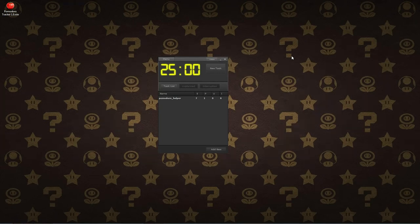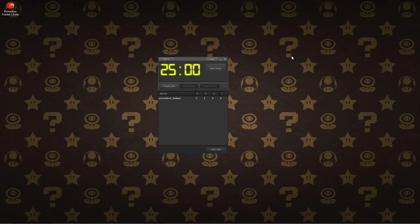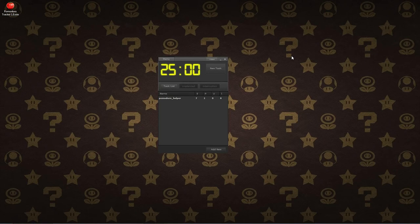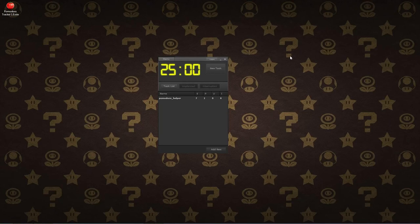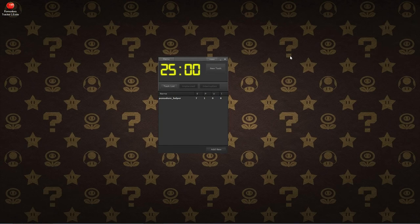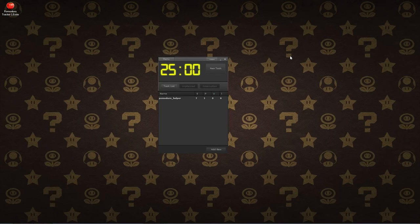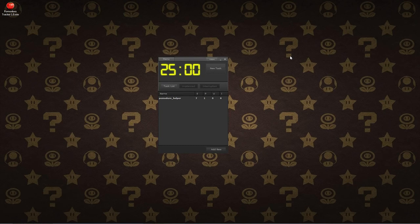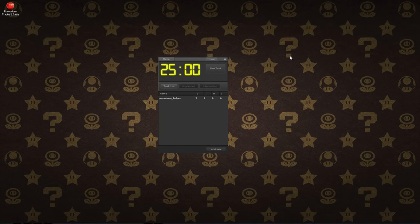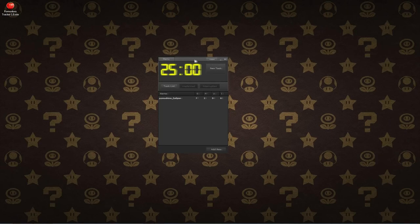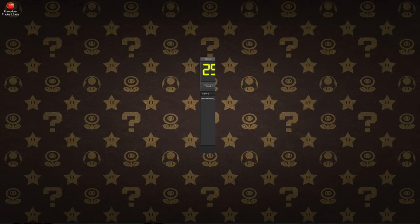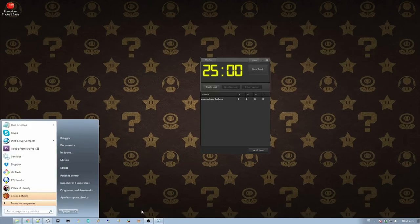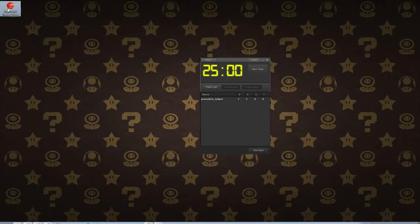Have I reinvented the wheel? It may be. There are plenty of Pomodoro Tracker software. One of those is Pomodoro, which I have been using before creating Pomodoro Tracker. The point is that it doesn't really cut the cake for me because for me it is also interesting to know some statistics about the long term. So here comes Pomodoro Tracker.